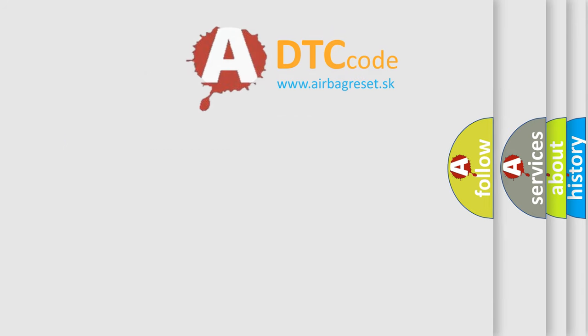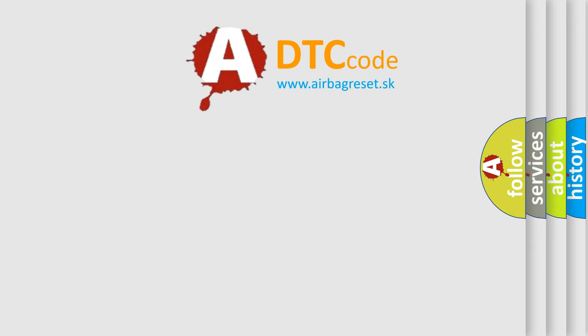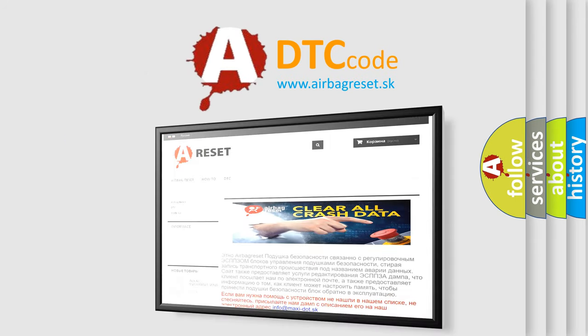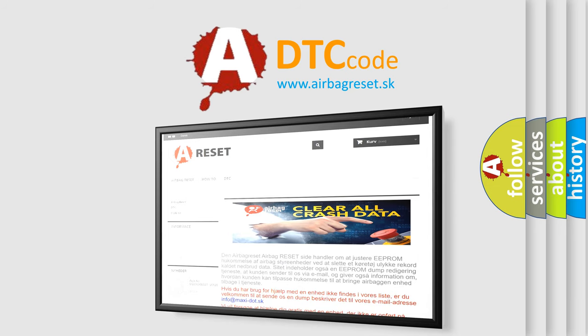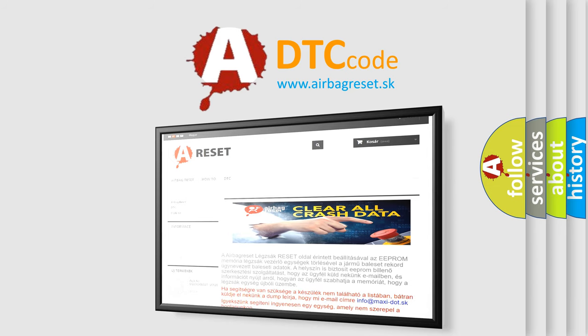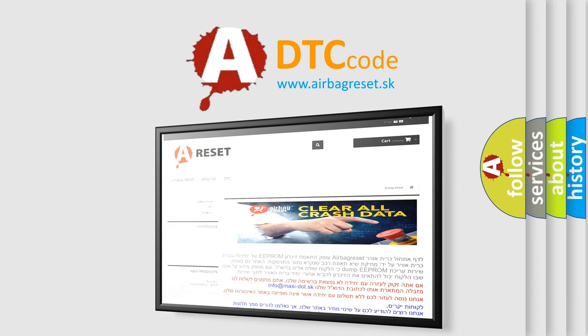The airbag reset website aims to provide information in 52 languages. Thank you for your attention and stay tuned for the next video.